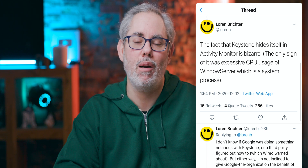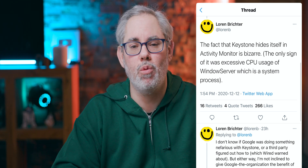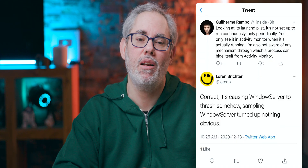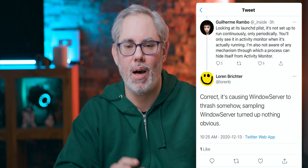The only sign that it was using excessive CPU was WindowServer, which is a system process. Lauren expanded on this in a subsequent tweet: it isn't that Keystone hides itself from Activity Monitor — it's that it only shows up when it's actively updating Chrome. But according to Lauren's theory, when that process goes wrong, it goes wrong before Keystone actually shows up in Activity Monitor, which makes it effectively hidden, even as it's causing the problem.